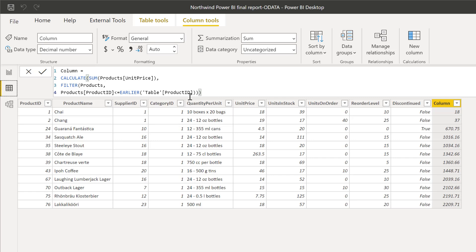And as you can see now, it works. Why? Because custom columns have row context and that's where you can use EARLIER. So you cannot use it in different ways on a measure. Okay, so depending on what function you're using, you need to know if it is a value, if it is a table.